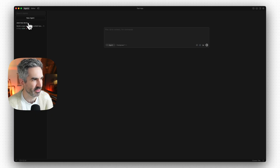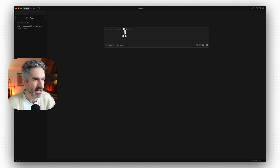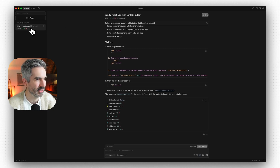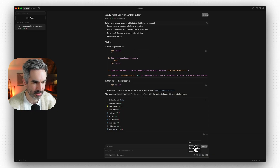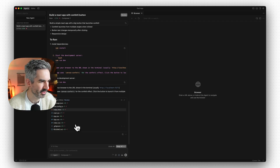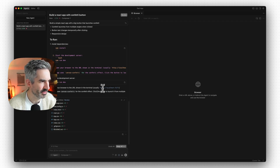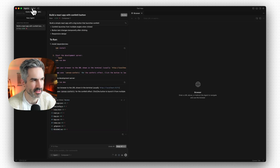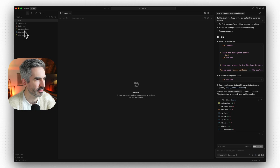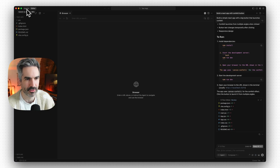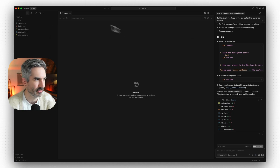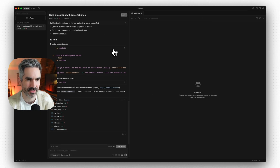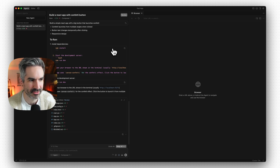That's already finished and awaiting review — super quick. I can open the browser again to view the result. It's used canvas-confetti for the confetti effect and built out the React app structure. Jumping back to the editor, we've got our files on the left, chat on the right. But the main thing that's changed in Cursor 2.0 is this agent tab.